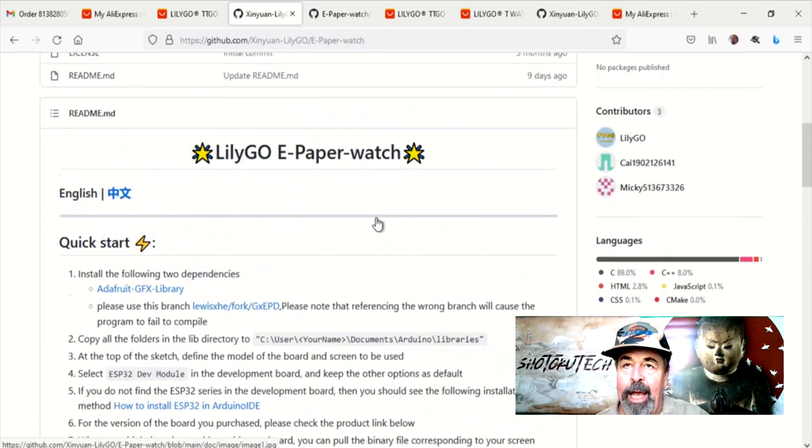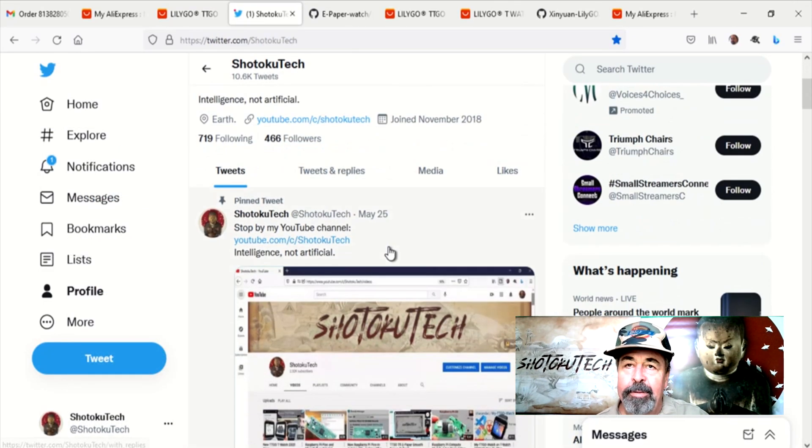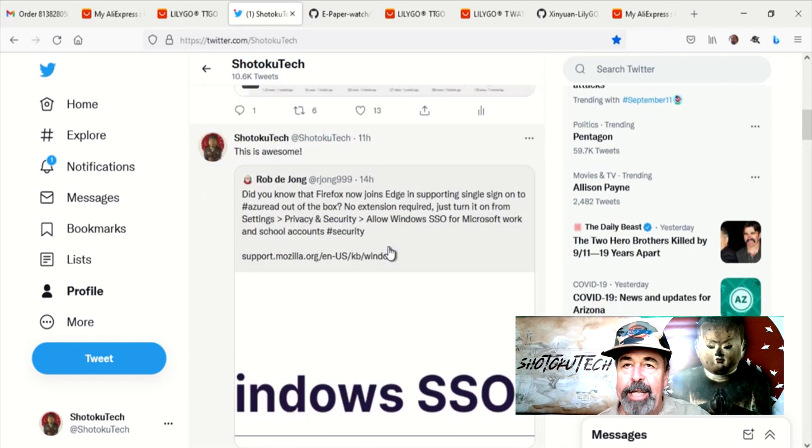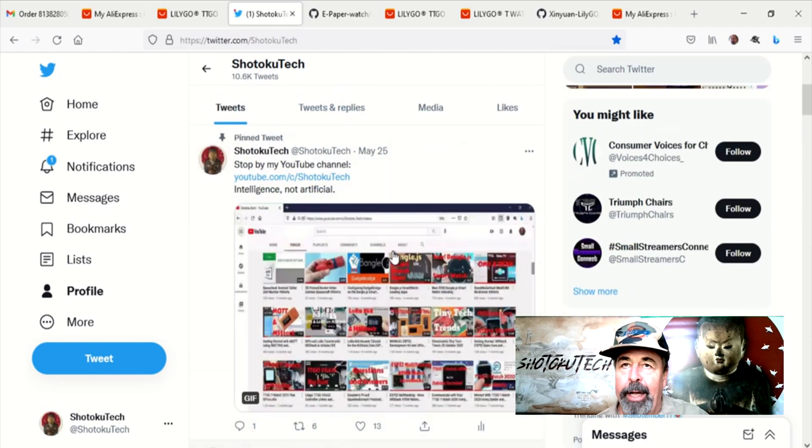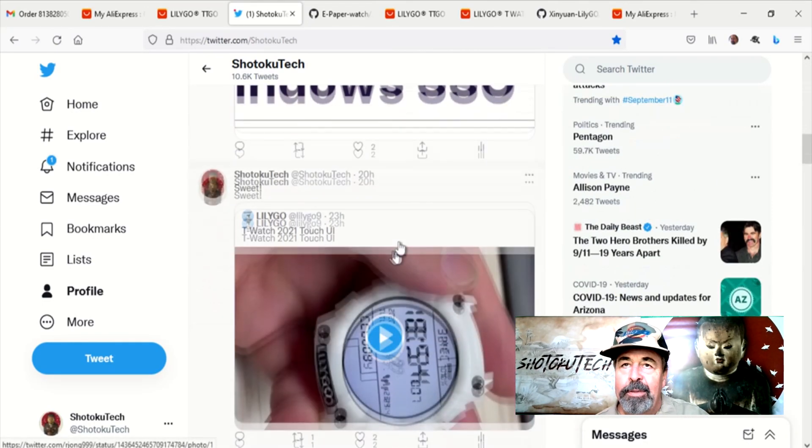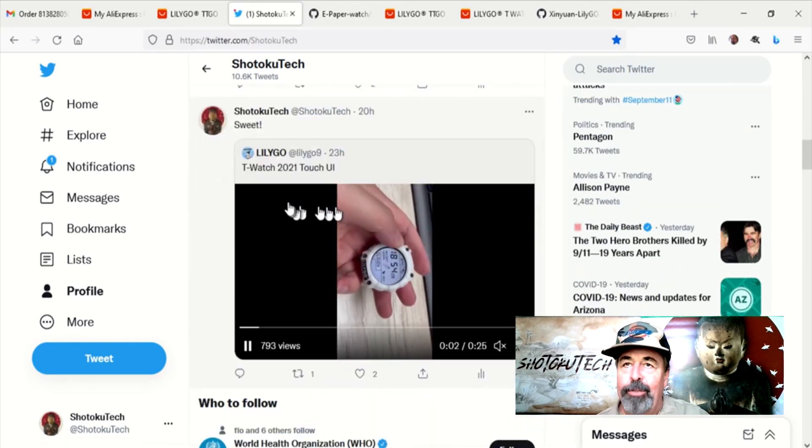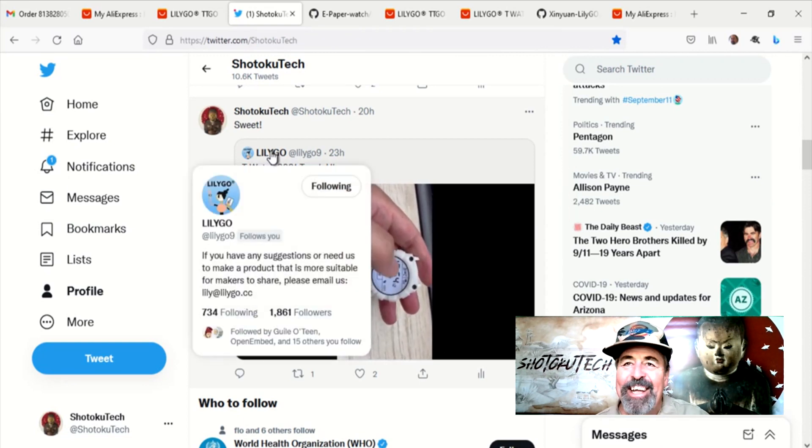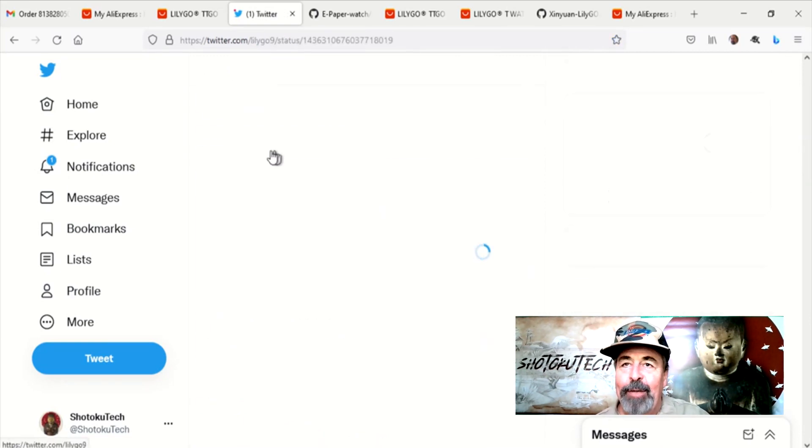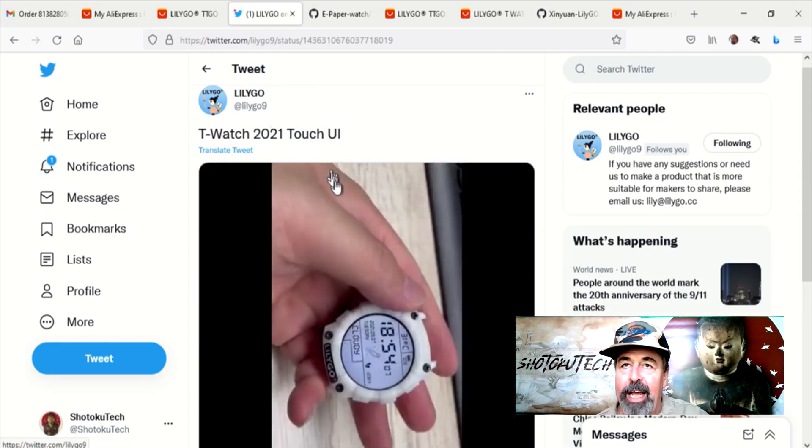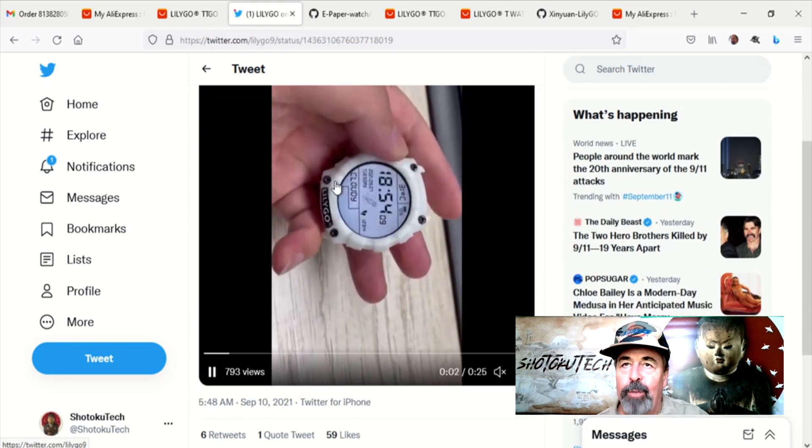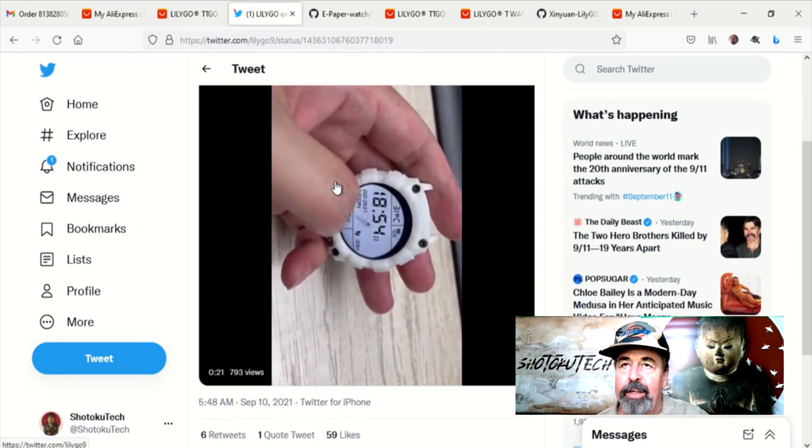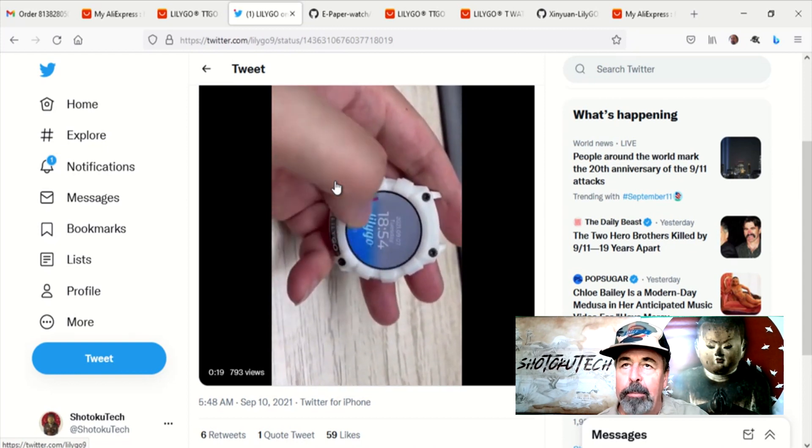And back to Twitter again. I just saw this the other day from atlilygo9. T-Watch 2021. Just when you thought you had all of the T-Watches, now there's a T-Watch 2021. And you can see here, it's actually got the round display.